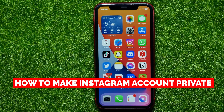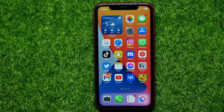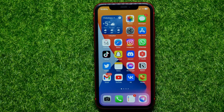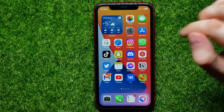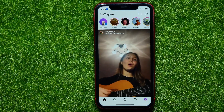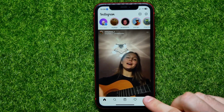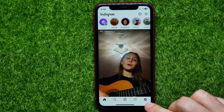In this video I'm going to show you how to make your Instagram account private. That is quite simple and easy to do, so let's begin. First, open up the Instagram app and then right here at the bottom right hand corner.